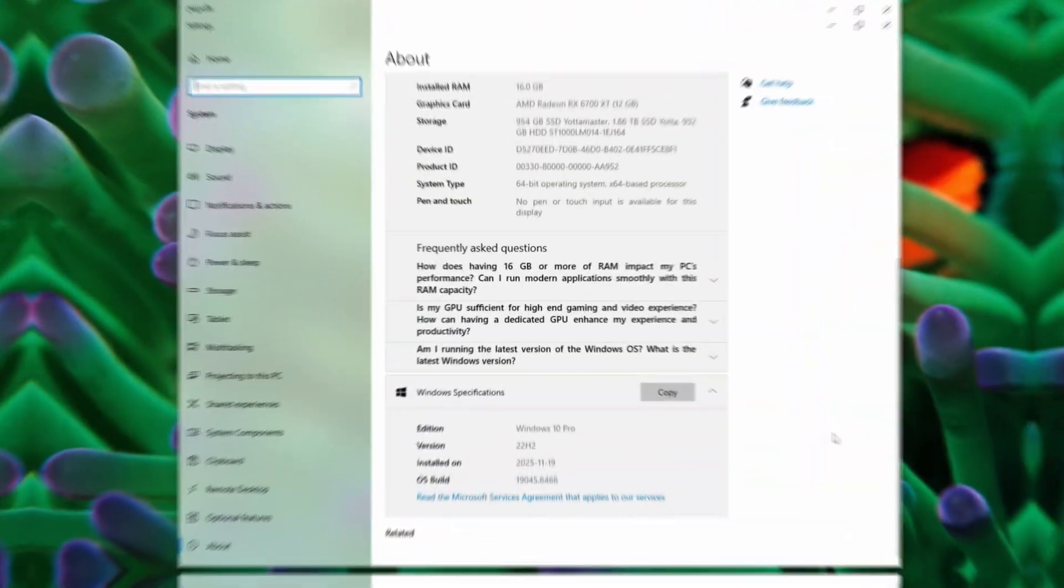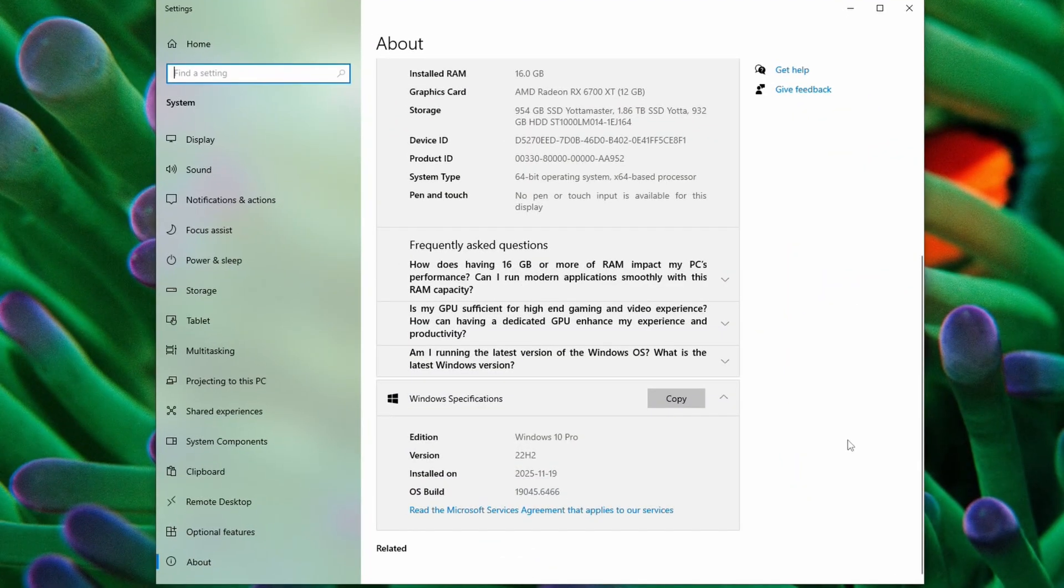In this video, I'll walk you through a safe way to install Windows 11 on your new SSD, keep all of your old data, and get back to your desktop like nothing ever changed. So let's get started.